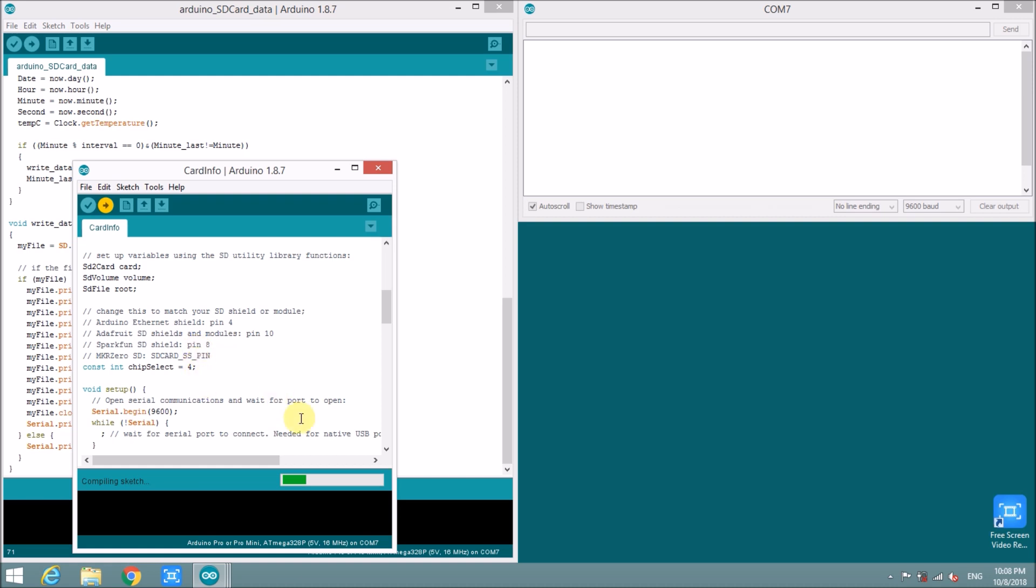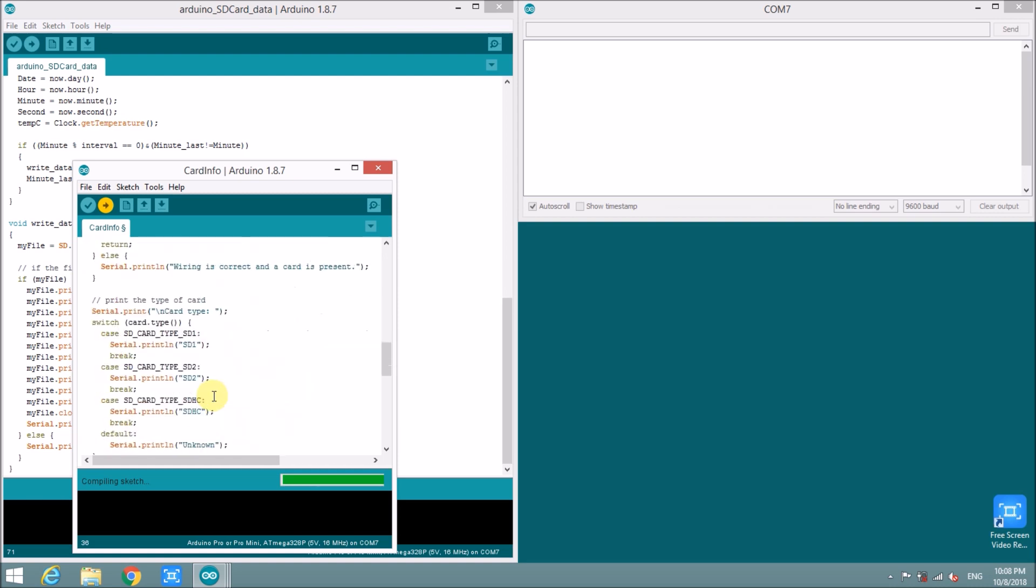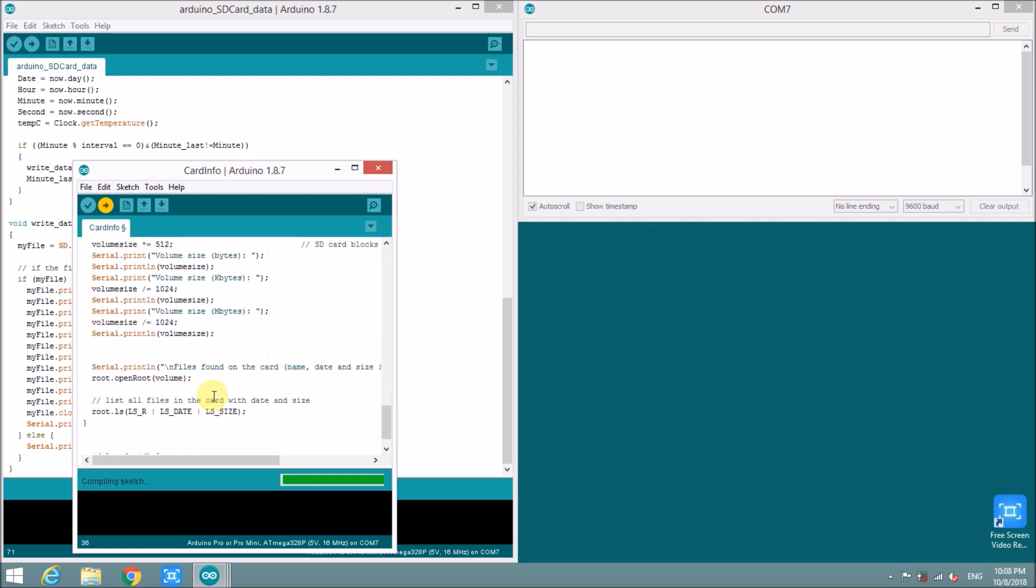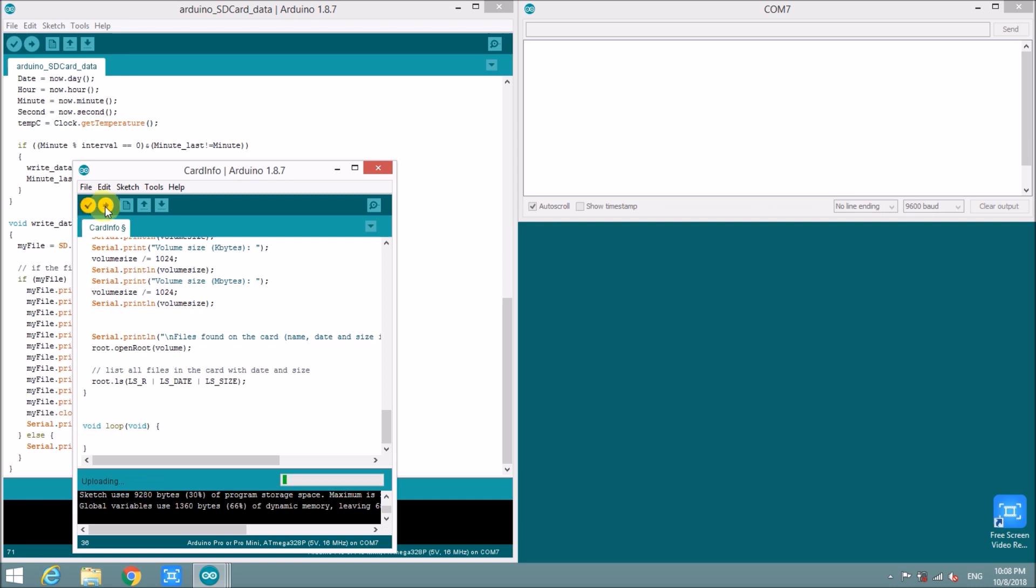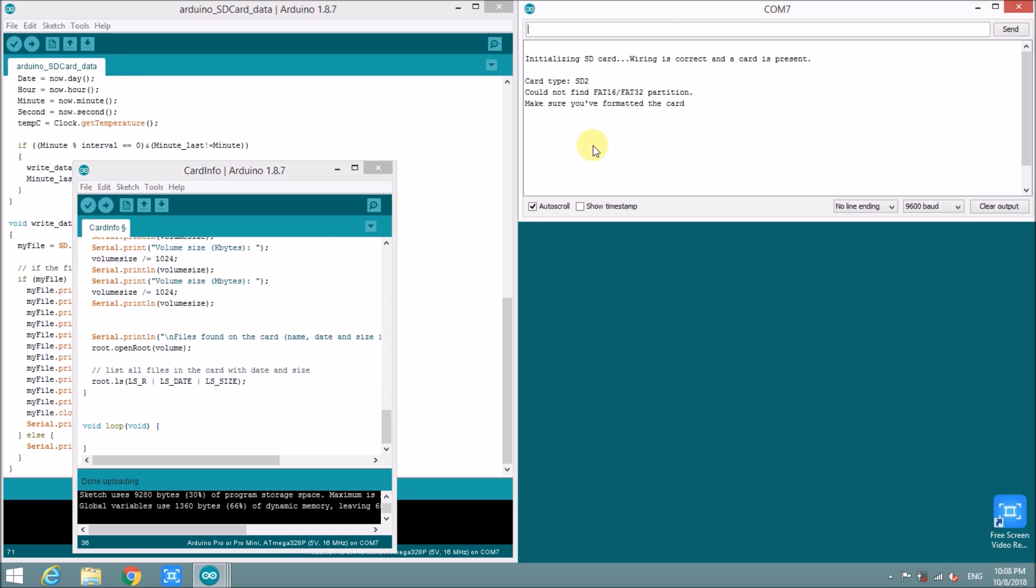Oh, sorry. In my case, the chip select is at number 10. Okay. I will upload the code again. Oh, it's informed that could not find FAT32 partition. Make sure you format the card.